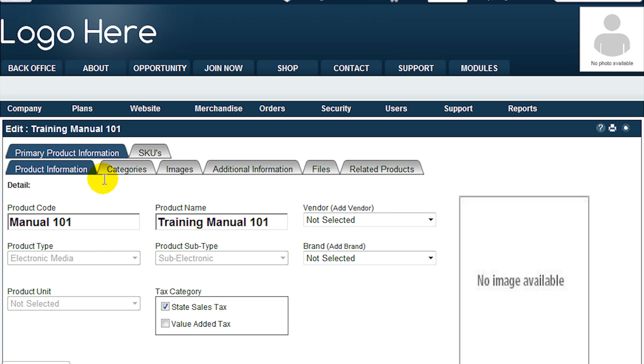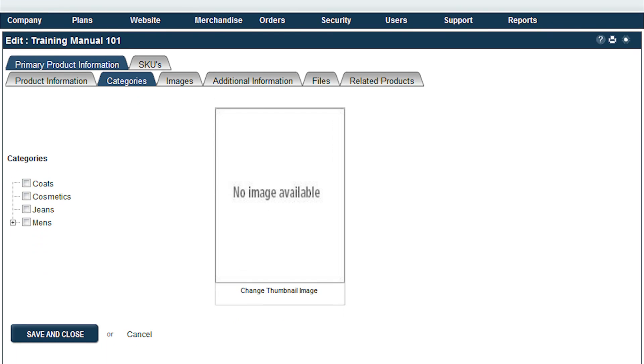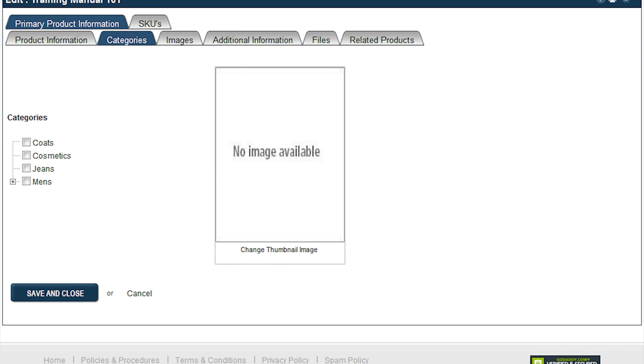In addition to the product information that you have just entered, you will notice a number of tabs along the top of the panel. Categories allows you to define which categories to include the new product in.